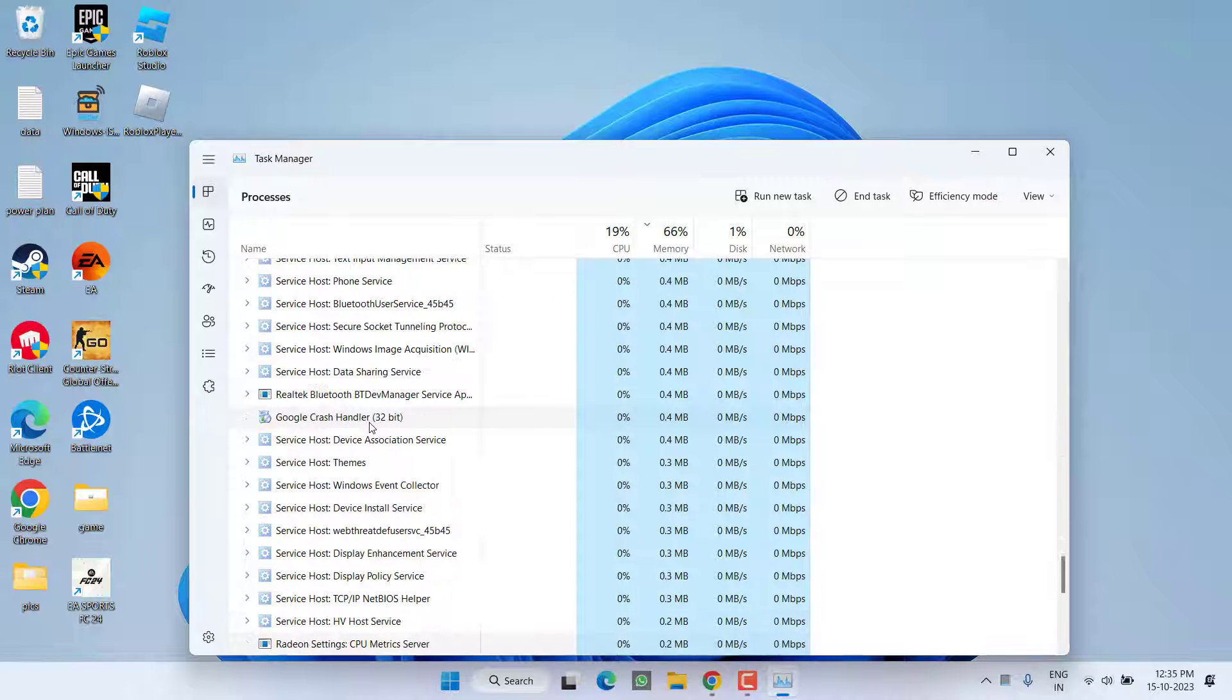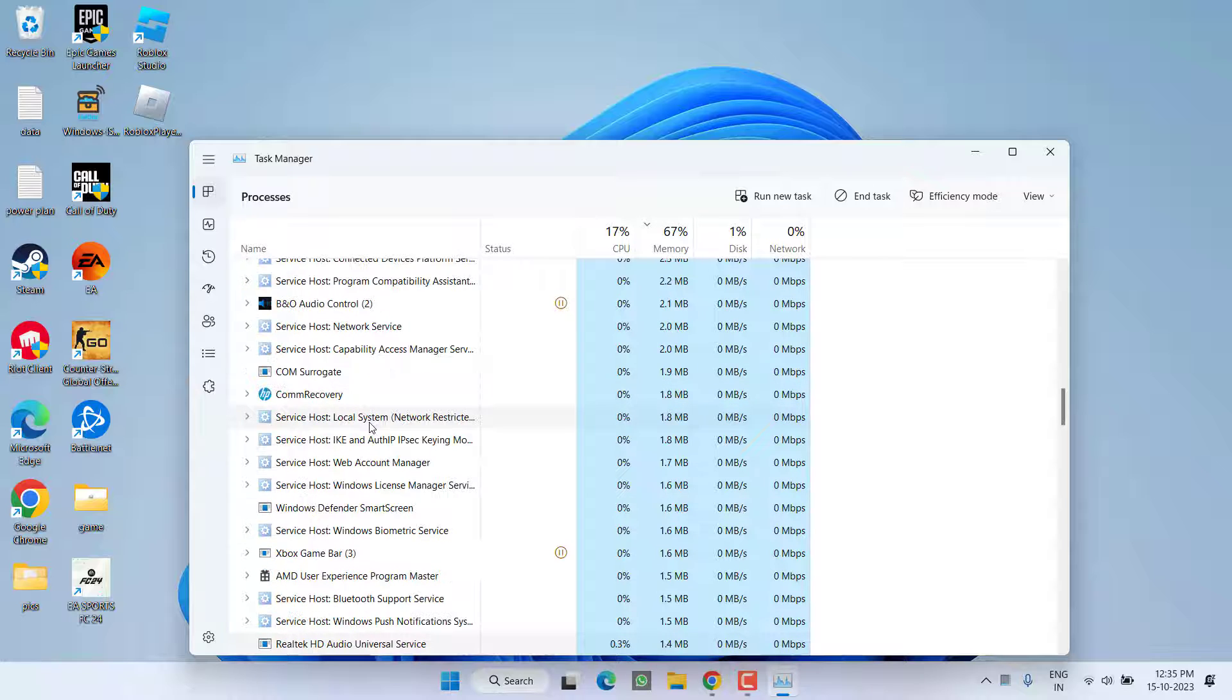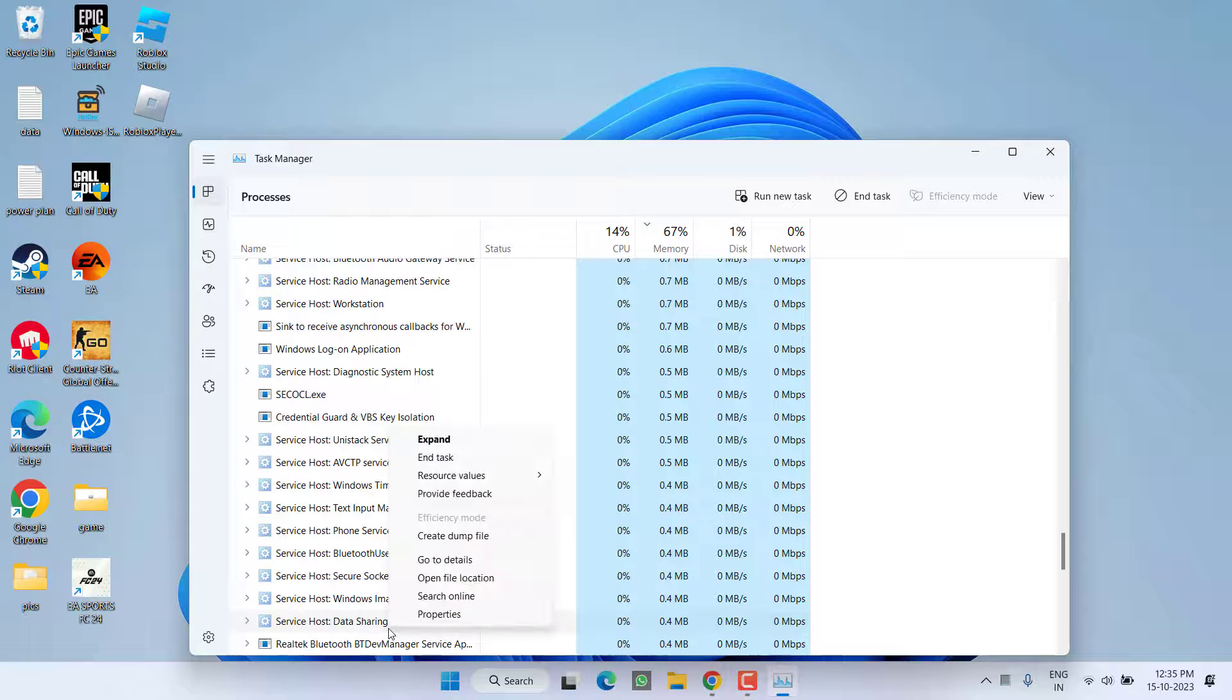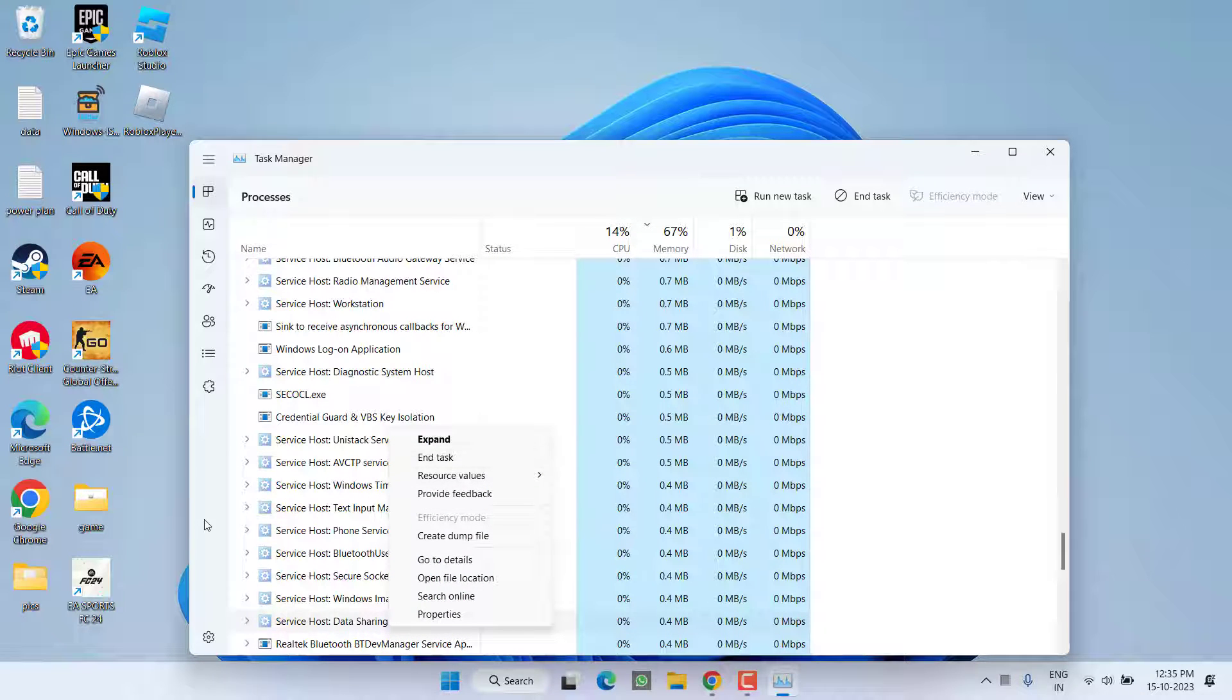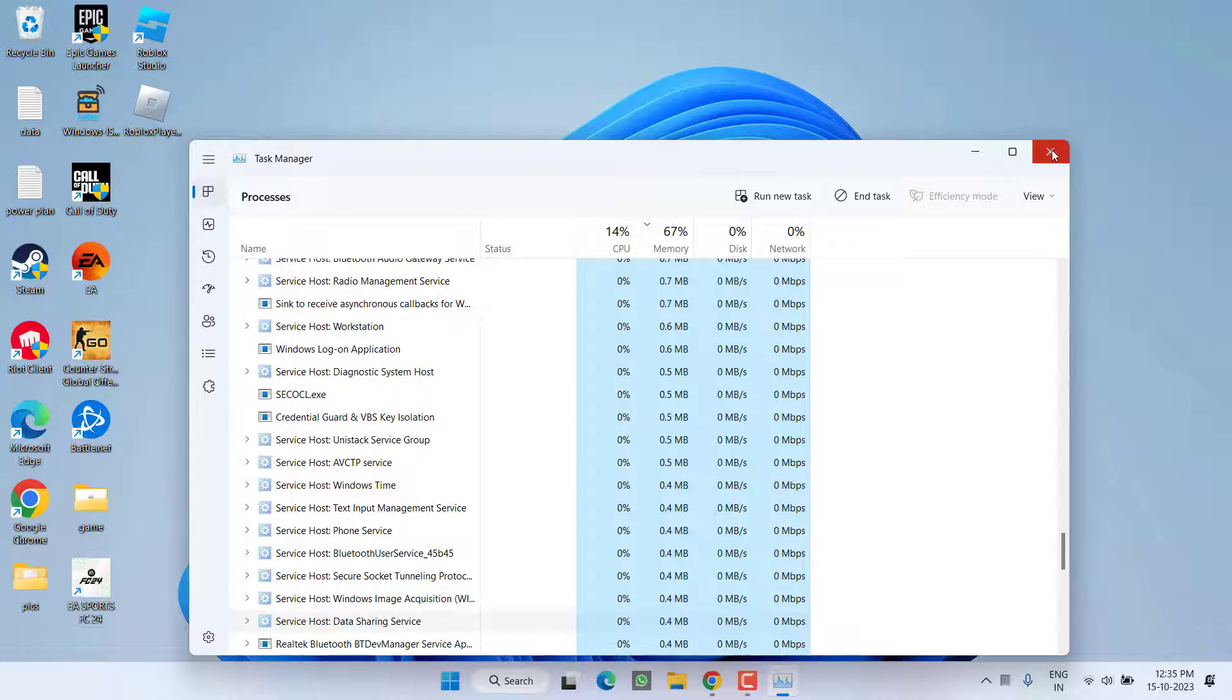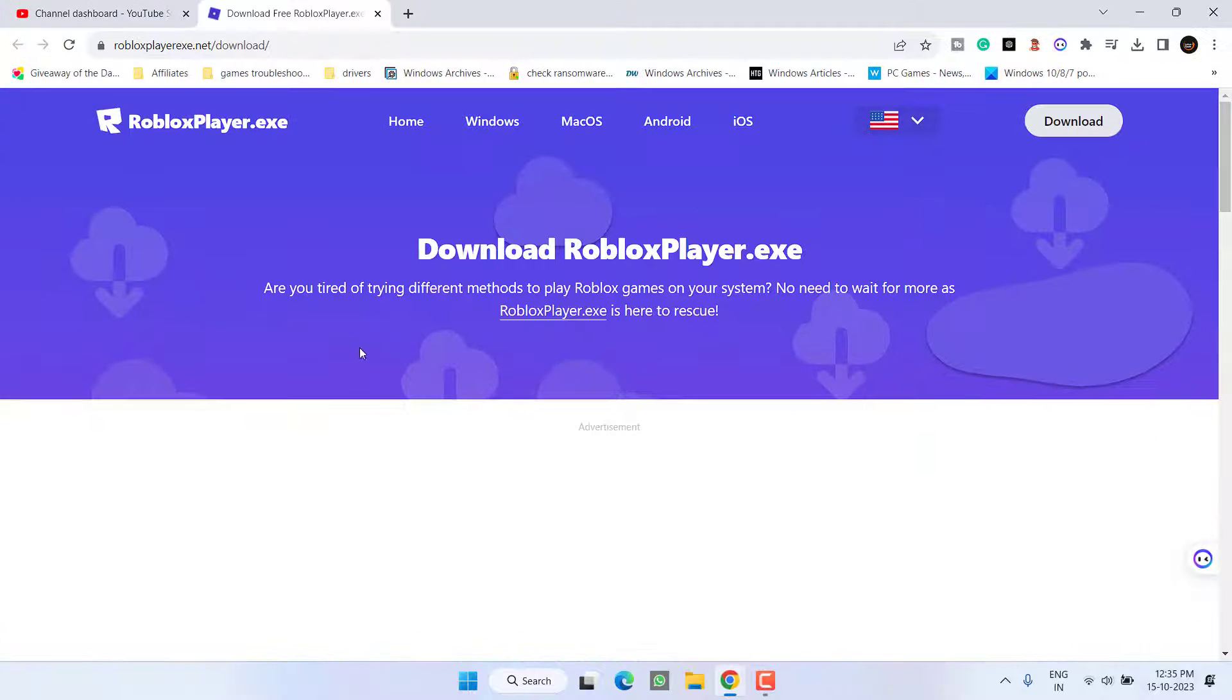Whenever you press the R key, all the Roblox related processes will be shown right over here. If any process is running, you need to simply right click on that particular process and choose the option End Task. Once you have closed all the Roblox player processes from Task Manager, close the Task Manager and open up your browser.